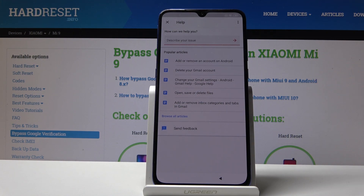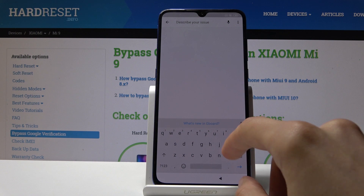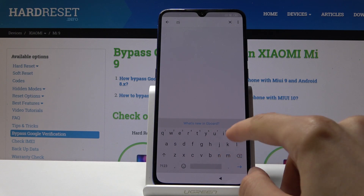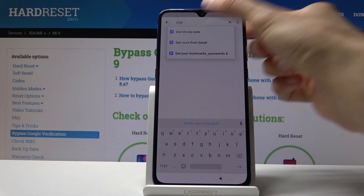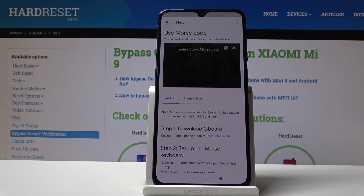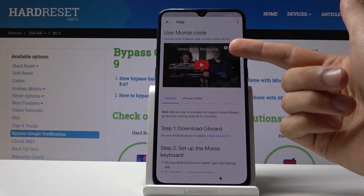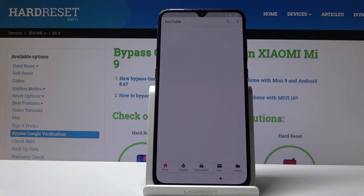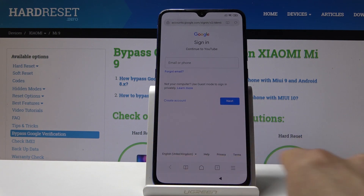Then tap on the three dots up here and then 'Help and feedback.' From there, tap on the search field and type in 'morse' — let's use morse code. Select it and you will see a video, so just tap on it to load it and you will get a clock icon. Once you tap on it, it will take you to the browser.